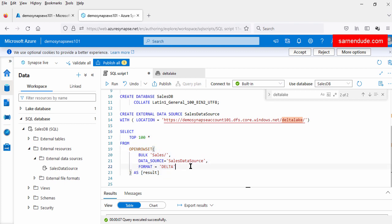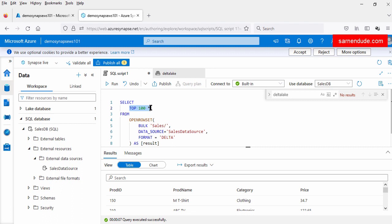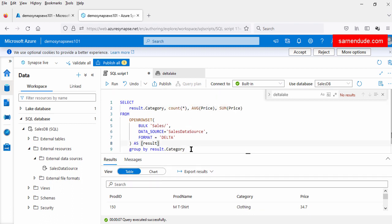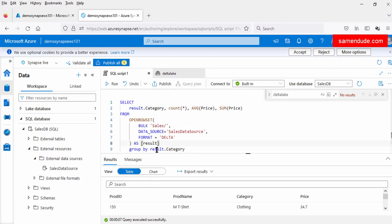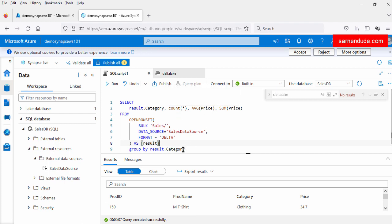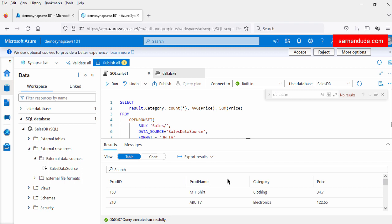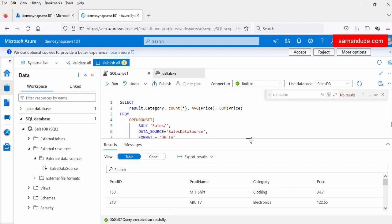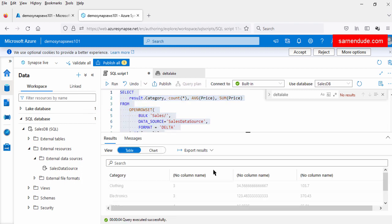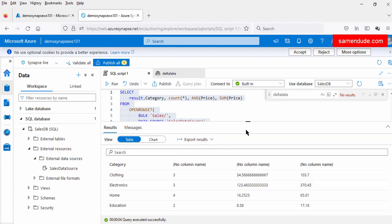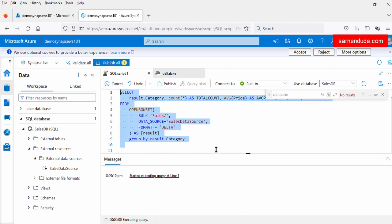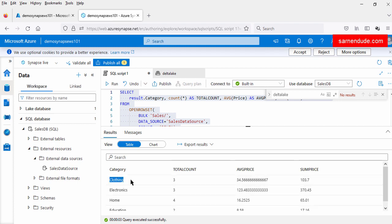Now let us perform some aggregation. Let us group this query by category and update the SELECT statement. So here we will perform GROUP BY on the category, and find the number of rows in each category, average price in each category, and sum of all the price in each category — these are the product ID, product name, category, and price columns. Now let us run the query — this is our aggregated data. For each category we got the total count, average price, and sum price.